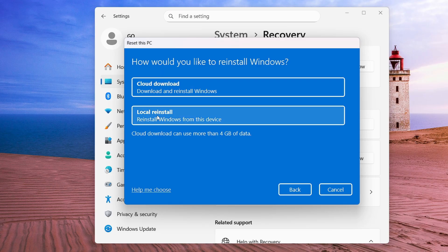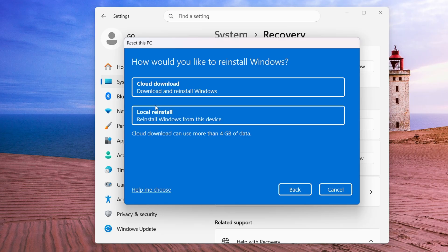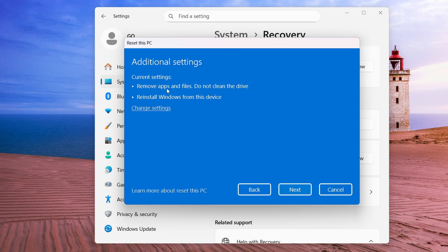Next it will ask whether you want Cloud Download or Local Reinstall. Cloud Download downloads a fresh copy of Windows 11 ISO from the internet — it takes longer but is recommended if your Windows is corrupted or running terribly. Local Reinstall uses the ISO already saved on your device and is faster, so choose it if you're in a hurry and don't have extreme problems.